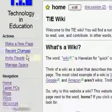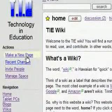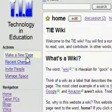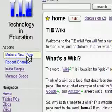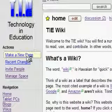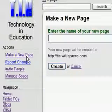The first thing to do when making a new page is to click on the make a new page link, which is right below the icon in most Wikispace wikis.